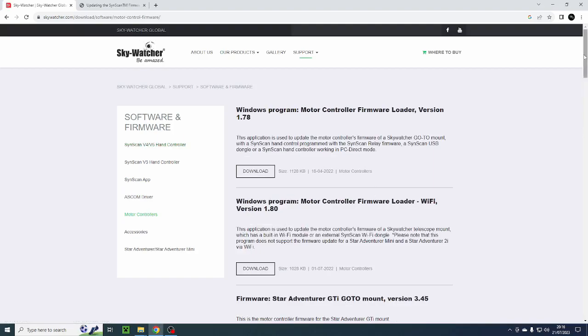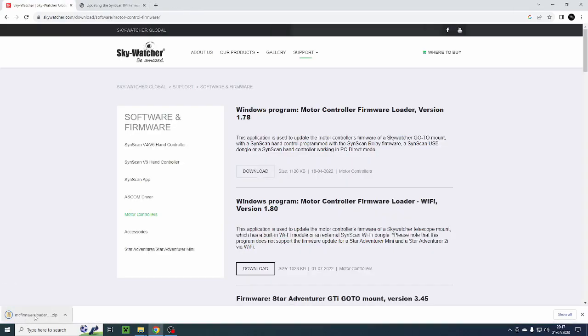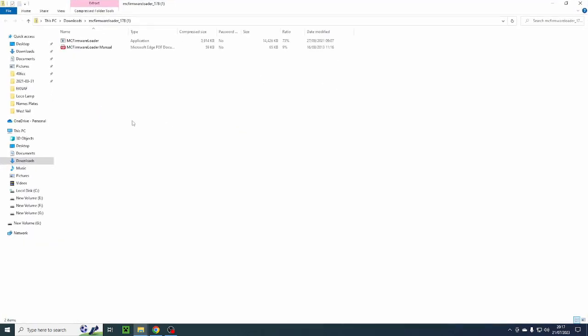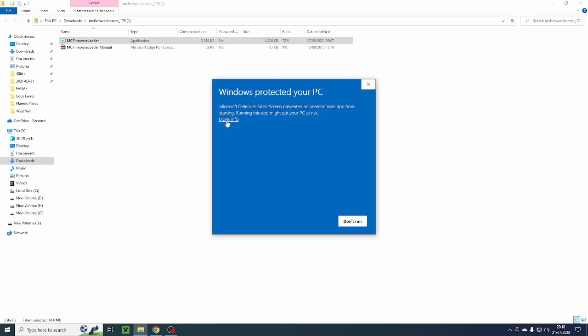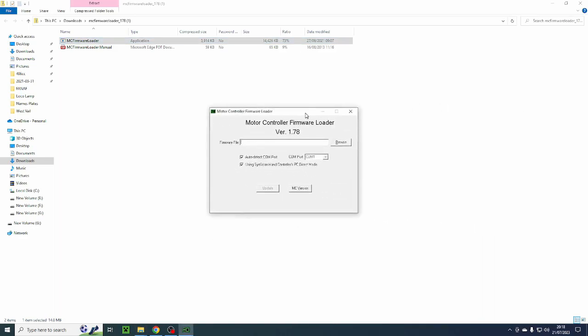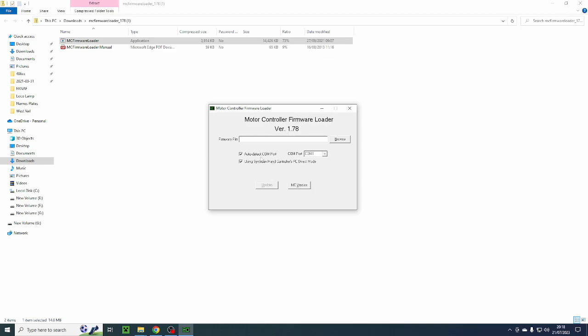You then need to identify the motor controller firmware loader for your mount. You then have to download the updater program for your motor controller. For my motor controllers it's this one here so I'm going to download that. So that's just downloaded here and I'll just open the window. So we've now got the software here which is great. So I'm going to open that and just click on run, click on more info and run anyway and that there is the motor controller firmware loader.